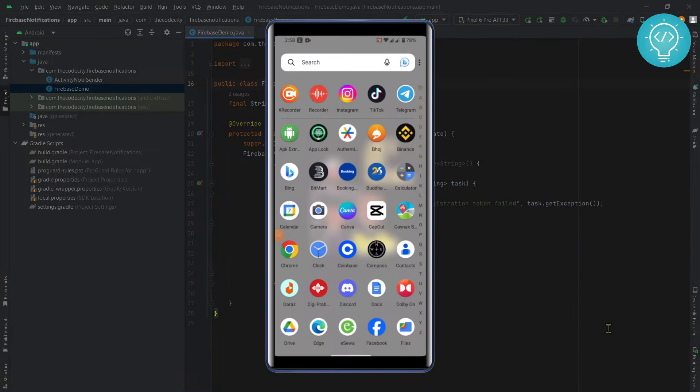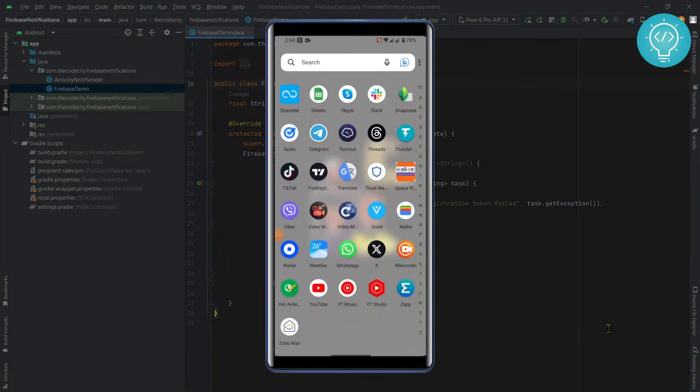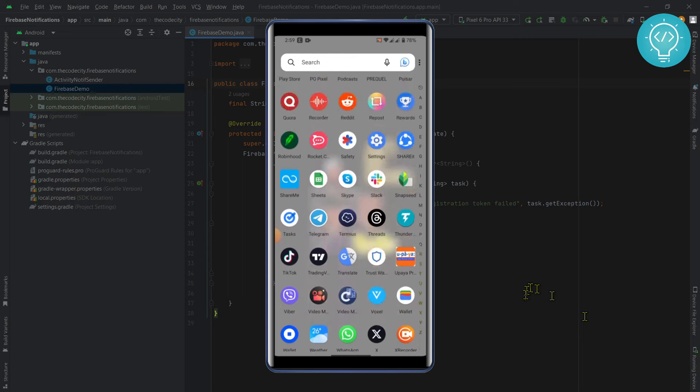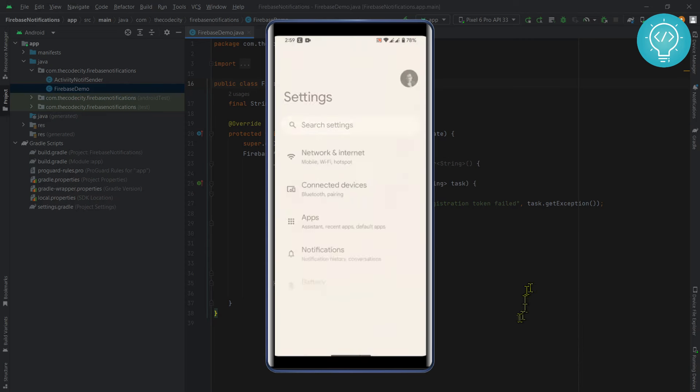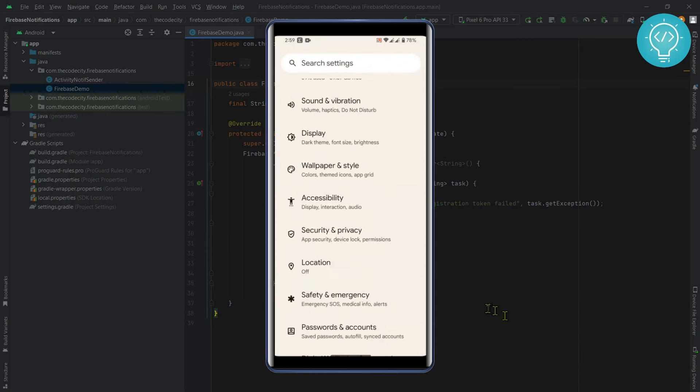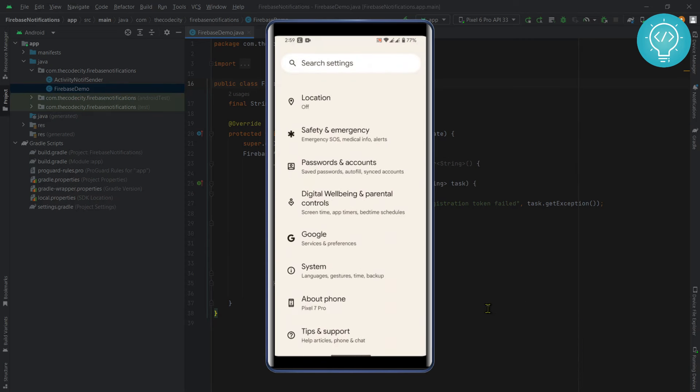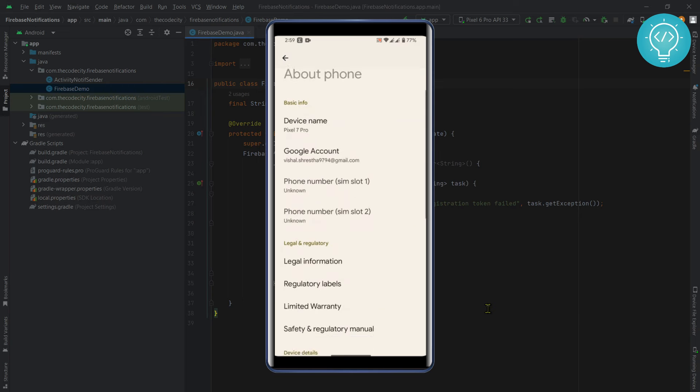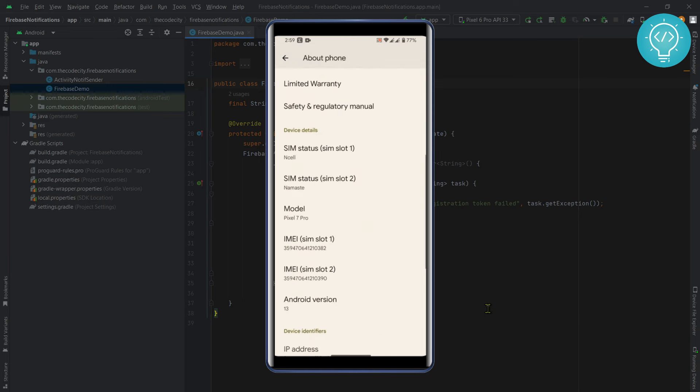First, go to your settings, then scroll down and go to About Phone. Scroll down.